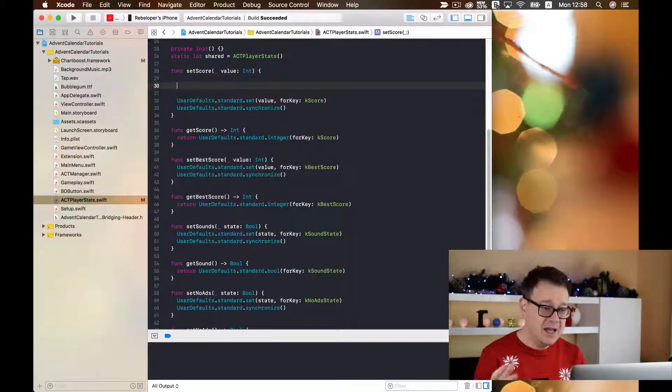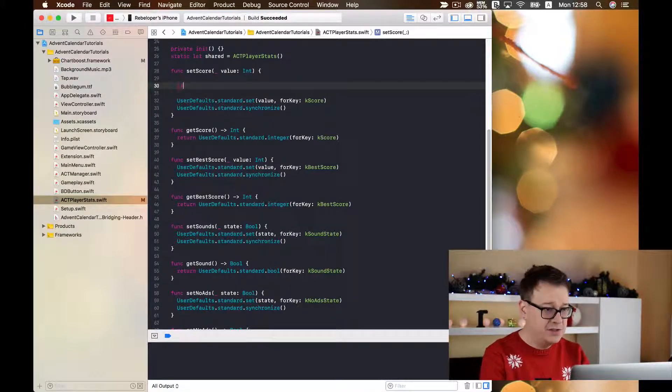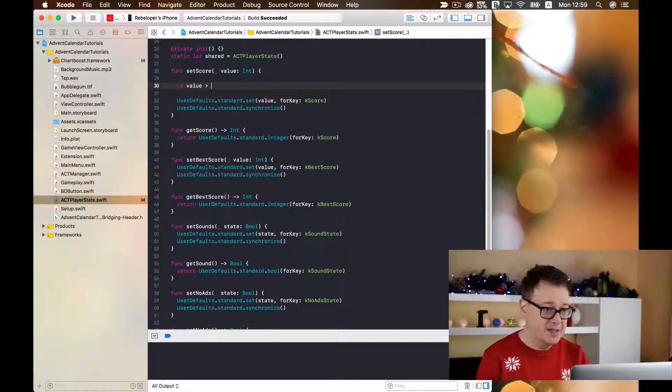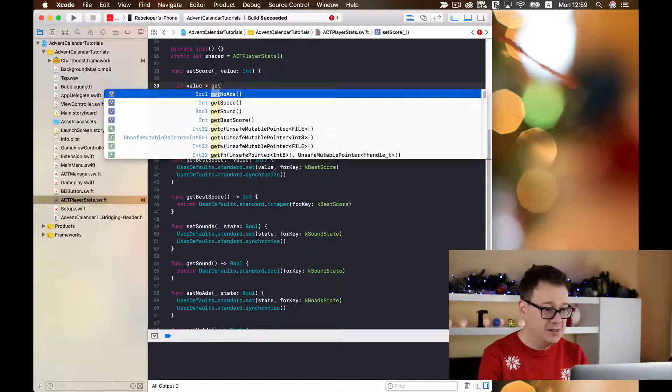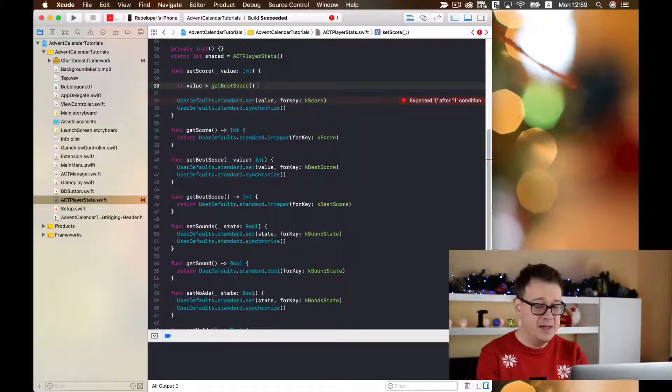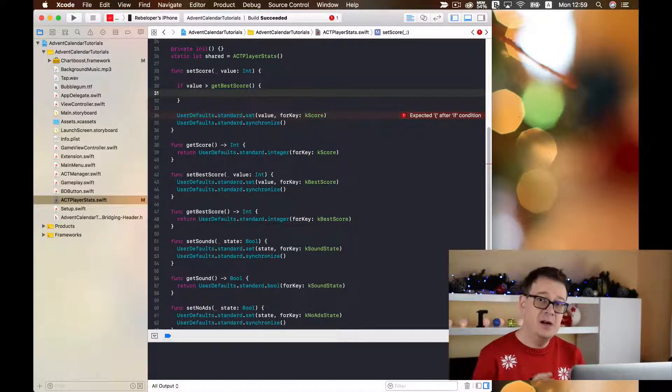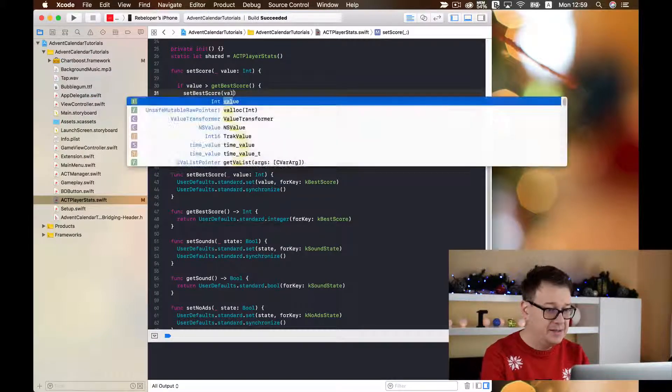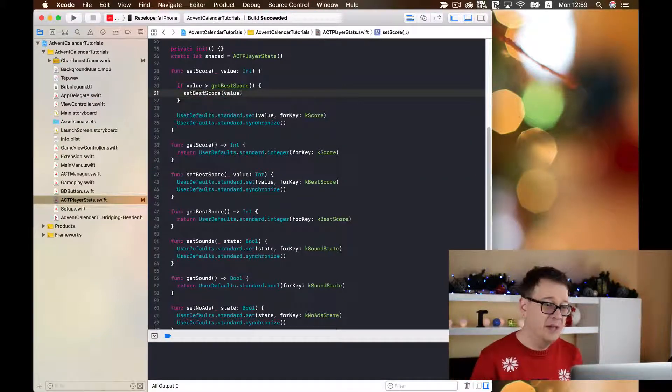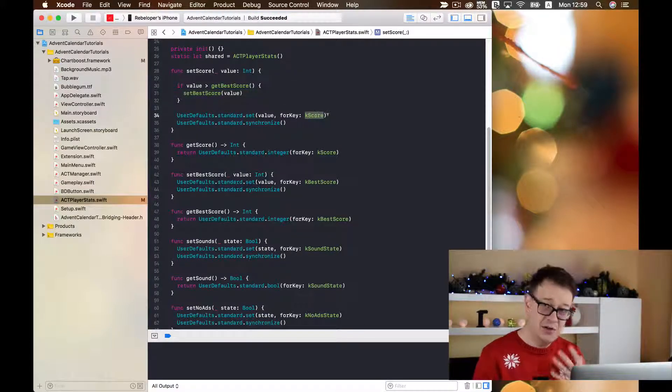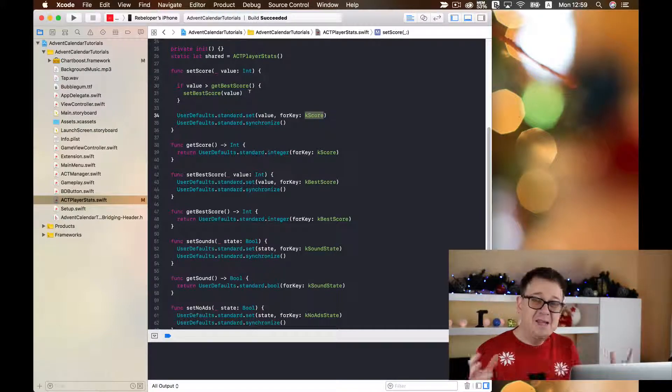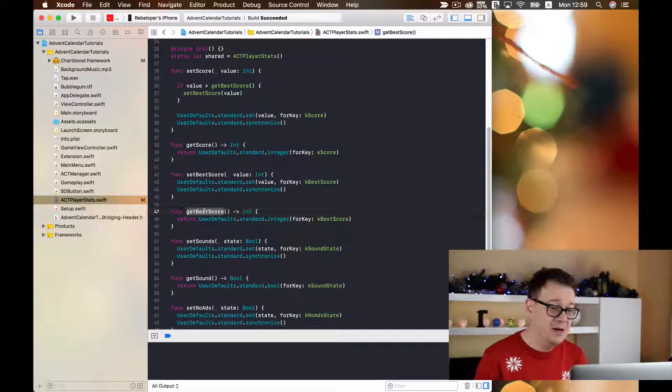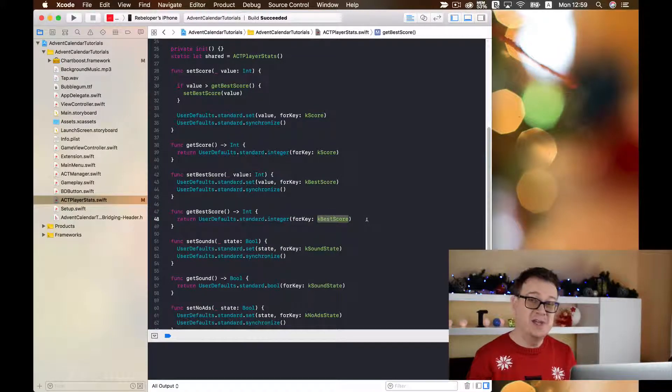than getBestScore. So if the value is bigger than this integer, then we are going to setBestScore with the value. Pretty straightforward. And of course after that we are going to set the current score too. So that is all. If we want to get the best score, we are going to ask for the integer in this kBestScore key.